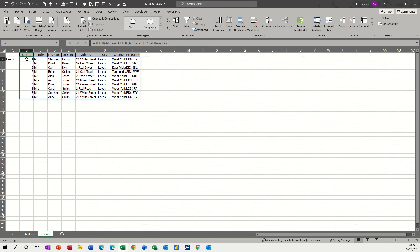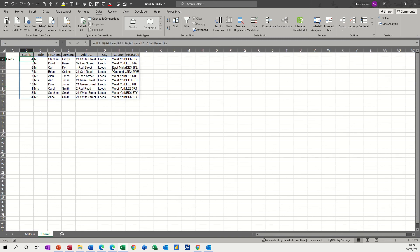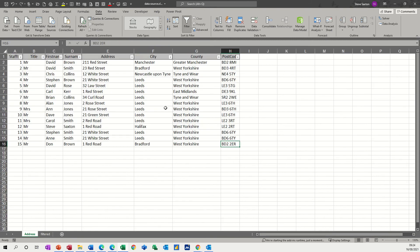And then the filter function is looking at that, A2, and doing a filter. So basically it's looking at the address sheet on cell A1 to H16. So that's the whole table, A1 to H16, the whole table. It's then looking at the column F1 to F16, so F1 to F16, the city column.